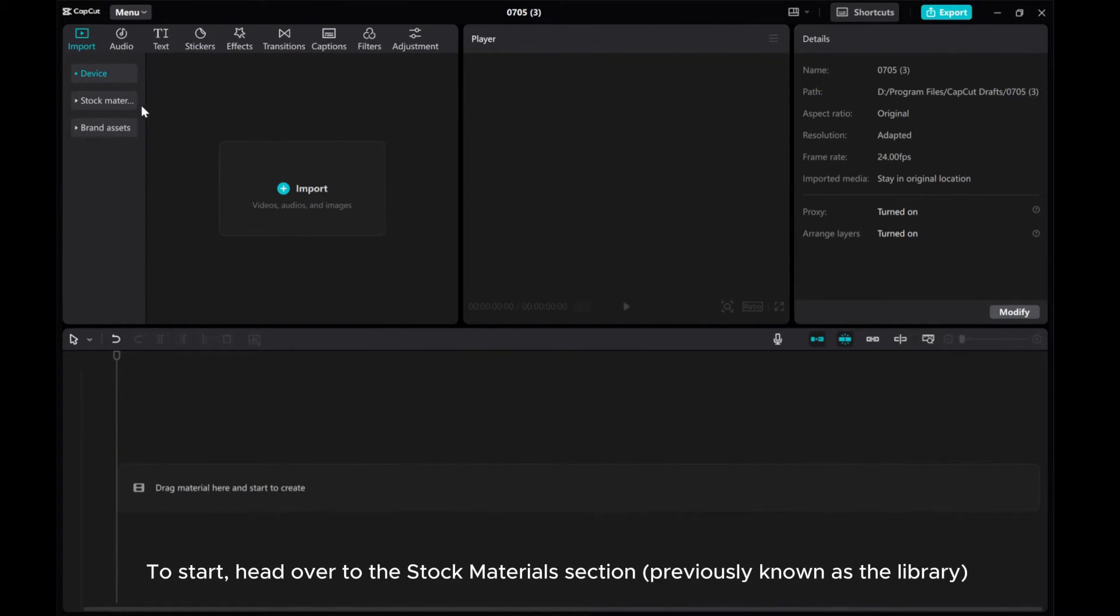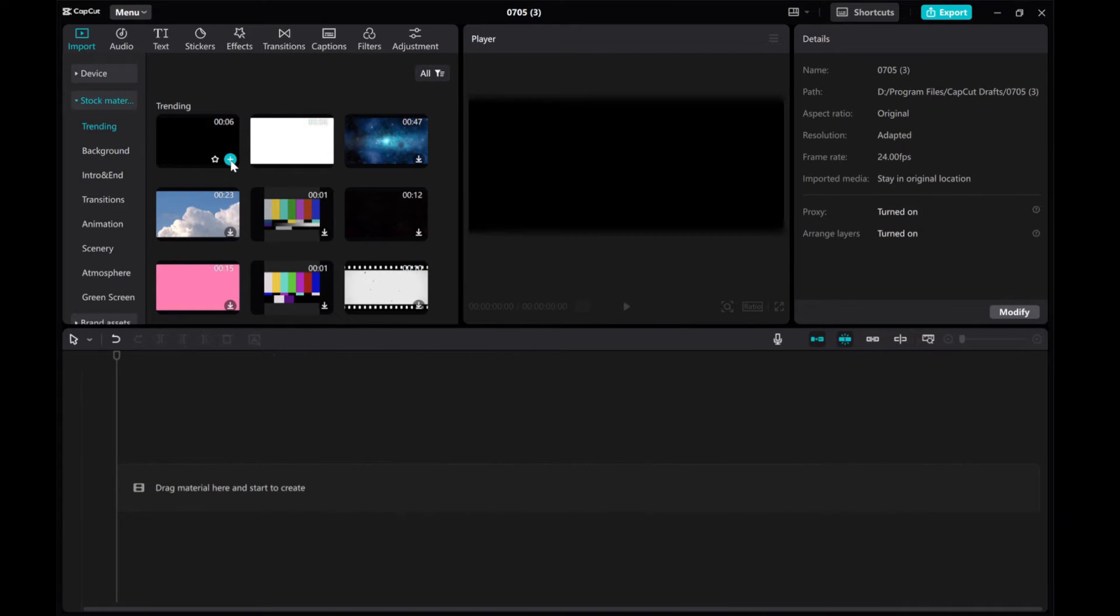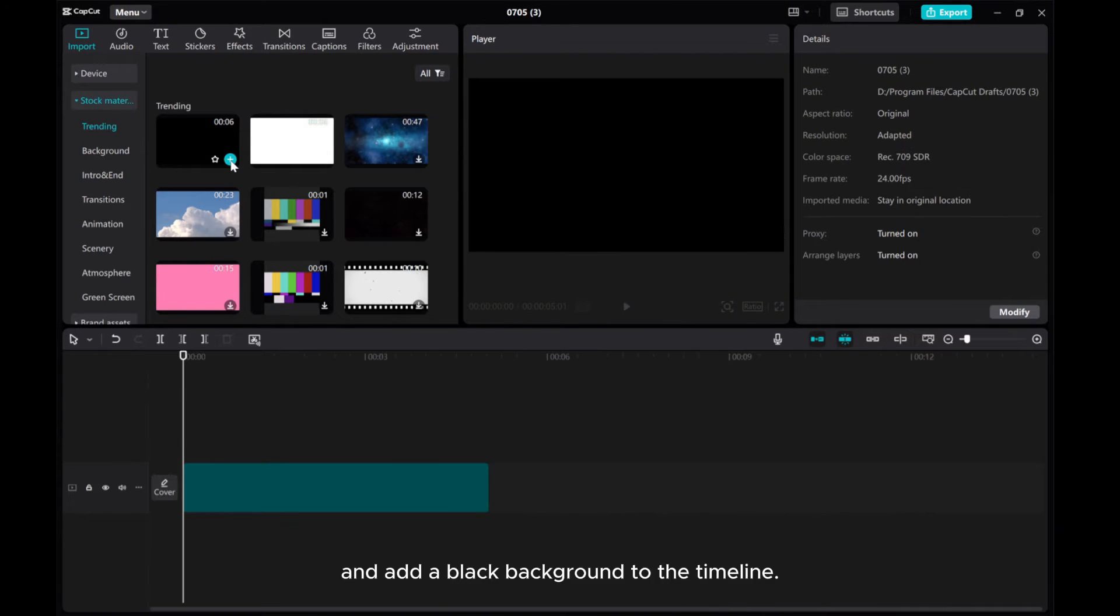To start, head over to the stock materials section, previously known as the library, and add a black background to the timeline.